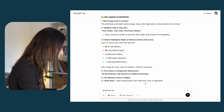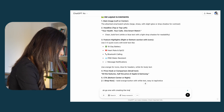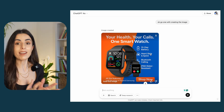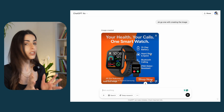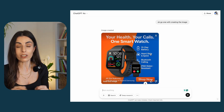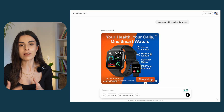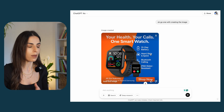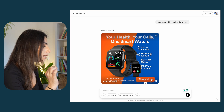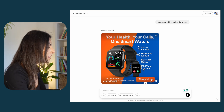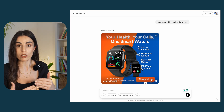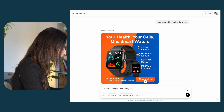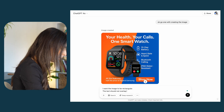ChatGPT returned the result — it's a very nice image but it can be improved. I asked for a rectangular image but it returned a square one, which is something this tool does often, but it's fine since it's new and will improve over time. The design is good but needs some work — the text is too close to the image. So I'll give ChatGPT more instructions: make the image rectangular and the text should not overlap with the watch image.